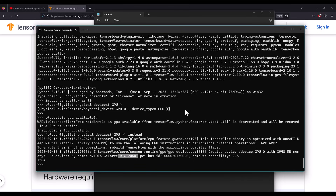Congratulations! You have successfully installed TensorFlow, the NVIDIA CUDA toolkit, and enabled TensorFlow to use your GPU. You can now use GPU for better performance on your deep learning algorithms. Thanks for watching — if you liked this video, please subscribe to the channel and share it with your friends.